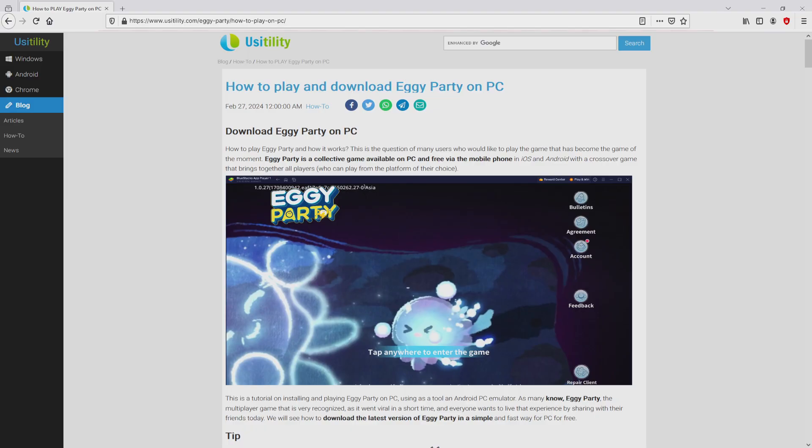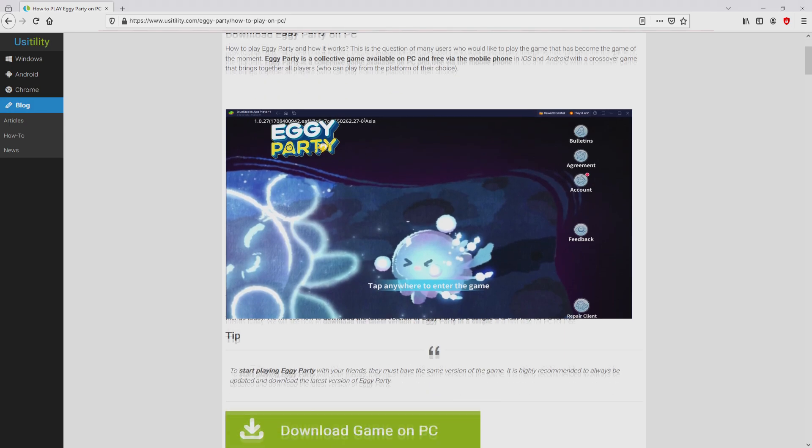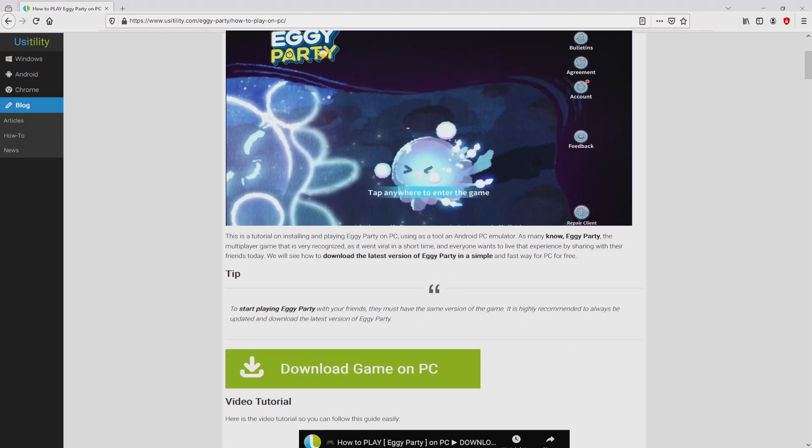We arrived there on our own site of Usitility, where we find here a precise explanation on how to obtain EggieParty on personal computer. We scroll lower a bit and then click on the 'Download Game on PC' button.